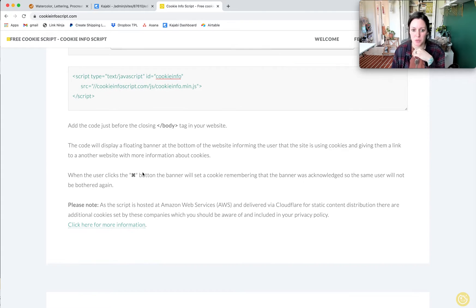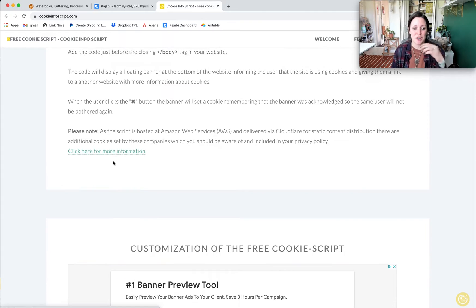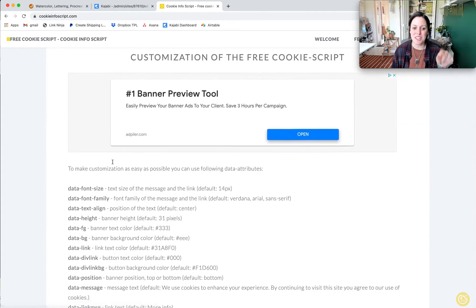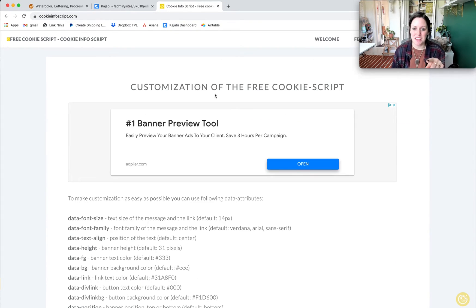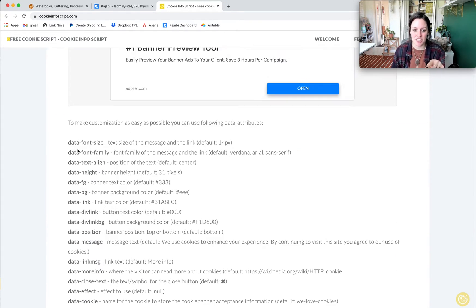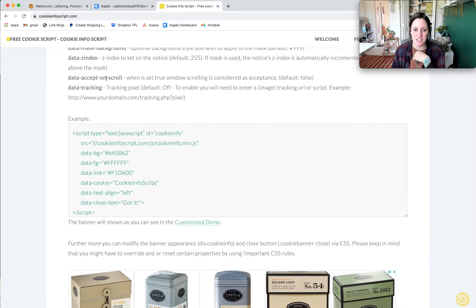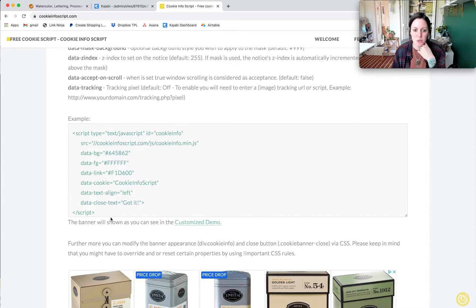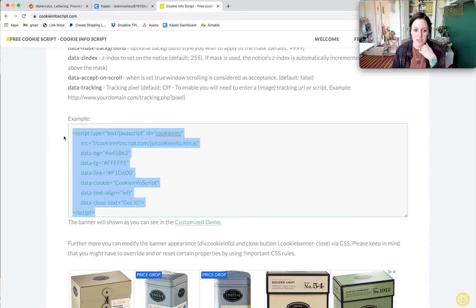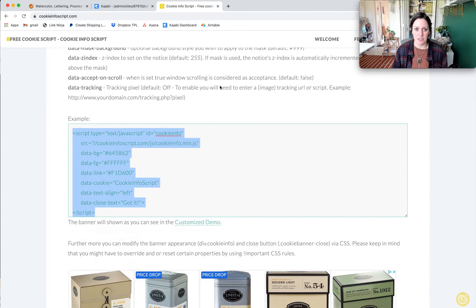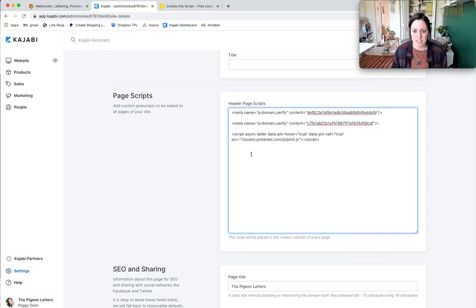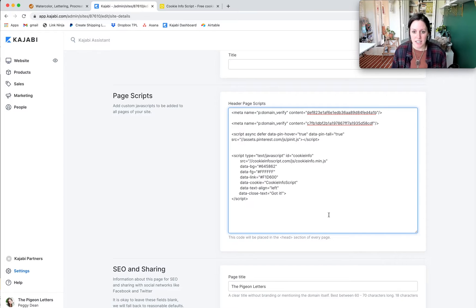But if you keep scrolling, this is the customization option. There's all of this, but then their example right here makes it so easy. I can just copy this exact one and I'll show you how I made mine. Copy that exact one, add it in here, and then all I do is change my hex codes to the colors that I actually want to use.